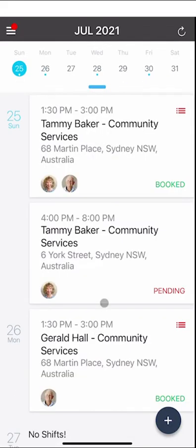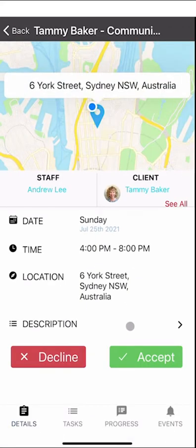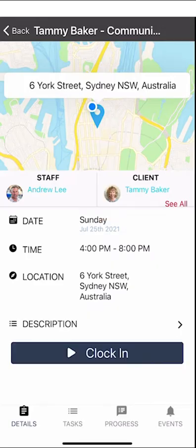You may have noticed that some shifts are booked and some are pending. A pending shift means your management team want you to confirm your availability. If you click on the shift you'll see buttons to decline or accept. You won't be able to clock into the shift until you accept it — as soon as you click accept, the clock in button will appear.